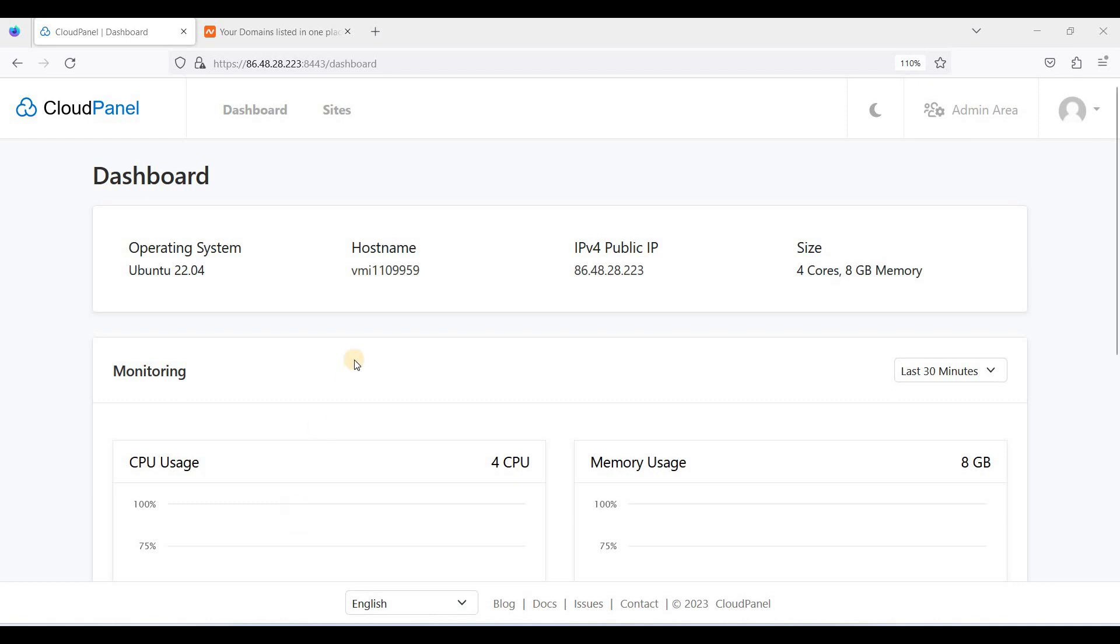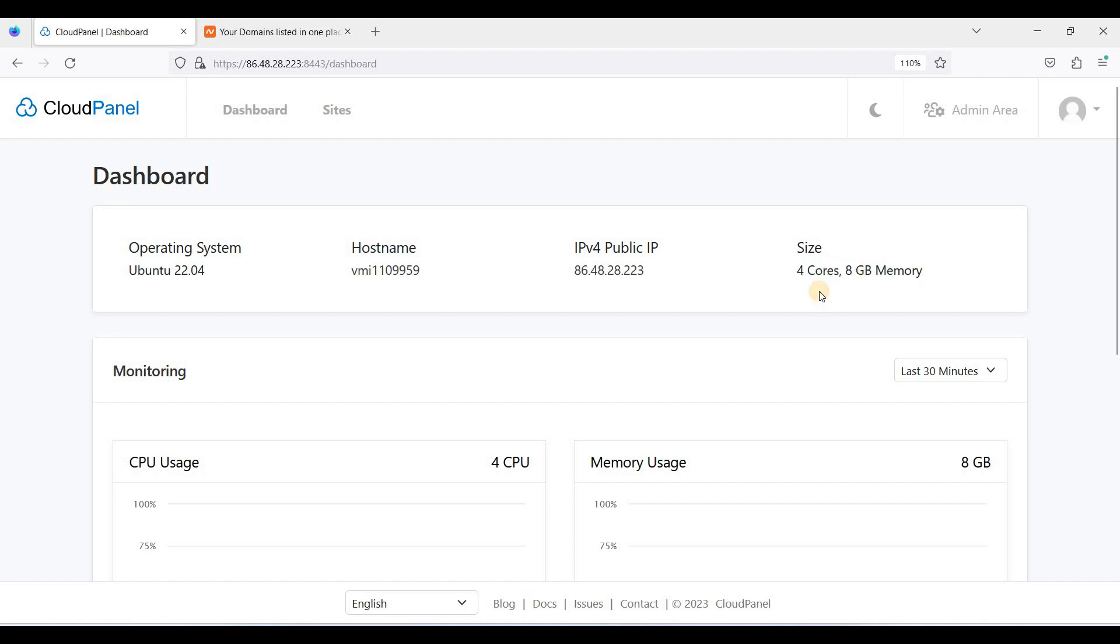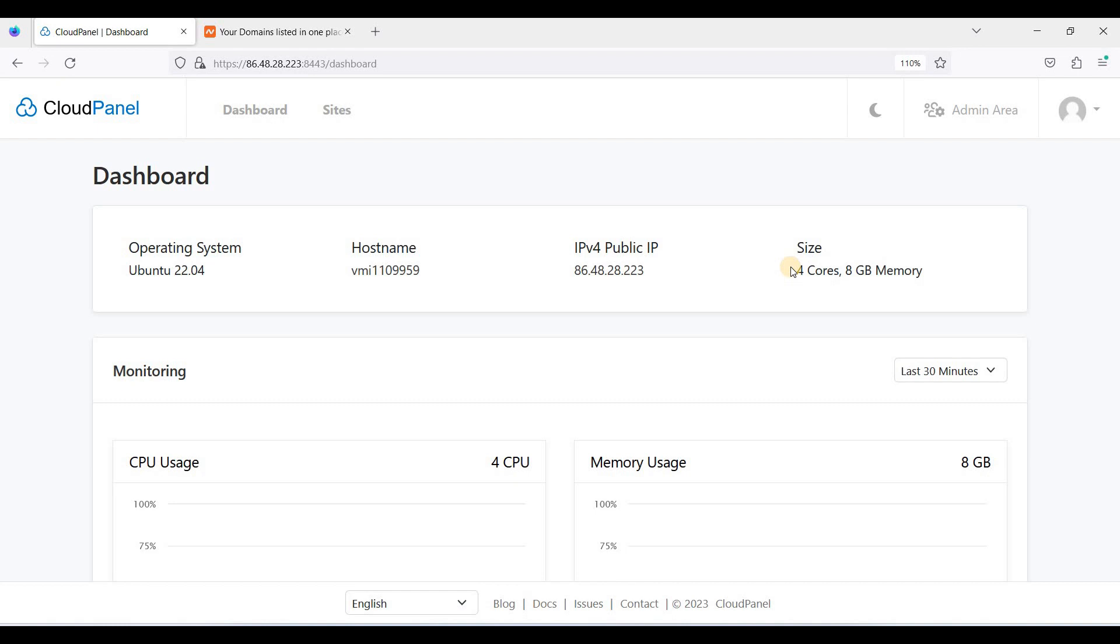I am here on my CloudPanel dashboard. I am using Contabo Cloud VPS and I am running Ubuntu 22.04 LTS. I have 4 cores and 8 GB of memory. This is from Contabo Cloud VPS. If you want to try CloudPanel, one of the best VPS out there is Contabo. At $8.99 per month, you can have 4 cores and 8 GB memory.